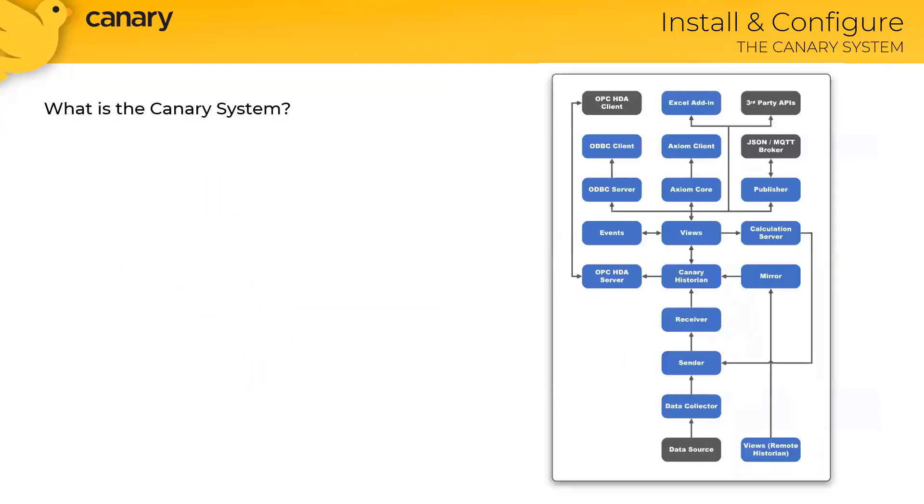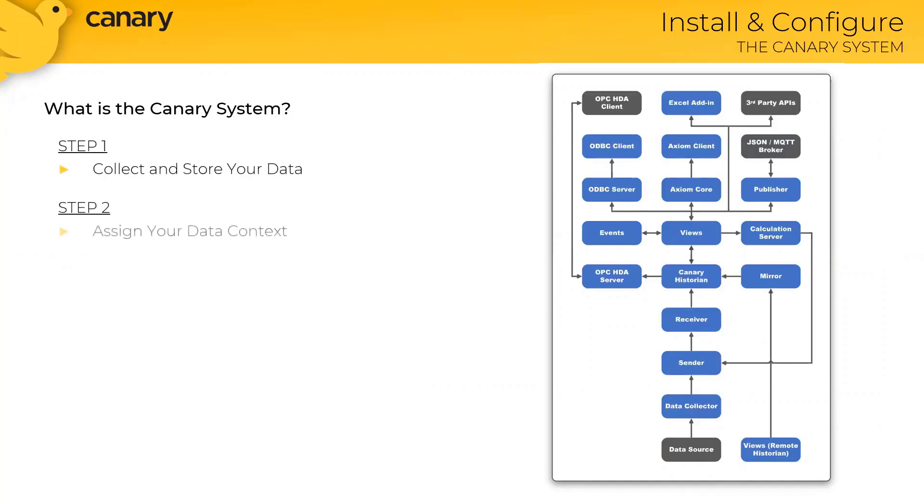Now the Canary system itself is made up of a series of individual components that work together to collect and store your data, assign context to your data, and finally help you maximize your operation. From a training perspective, we break the system into these three steps, but it's important to understand how these individual components work together.